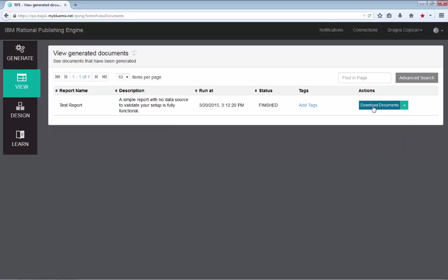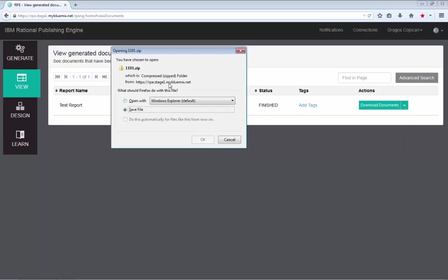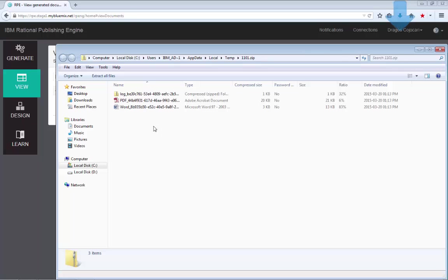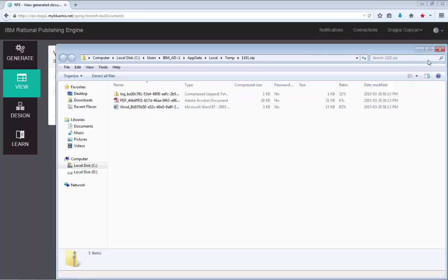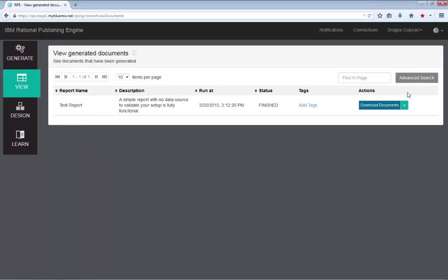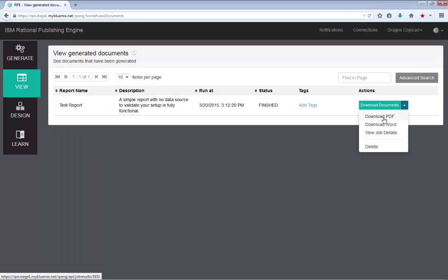You can add tags for this document or you can access all the documents. So if you click on the download documents, you will get access to an archive containing all the output formats selected by the report designer for this report.